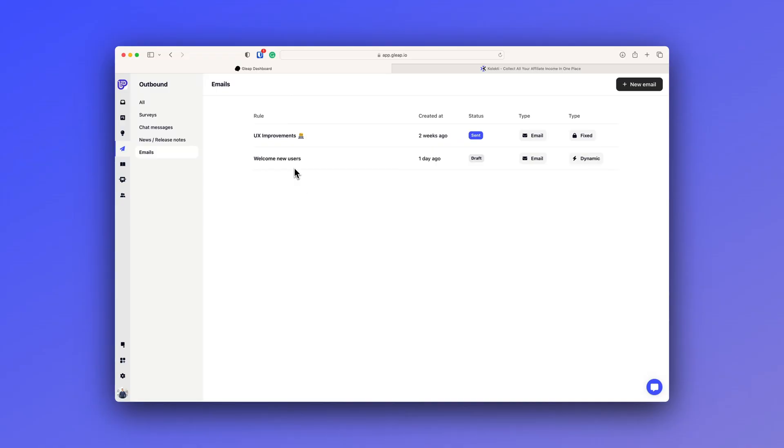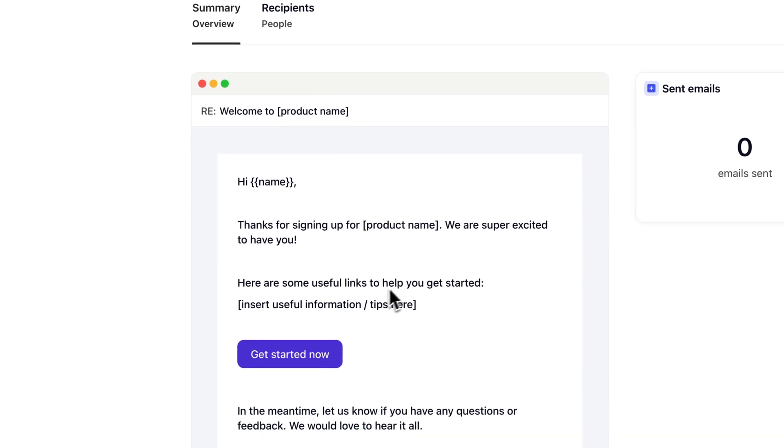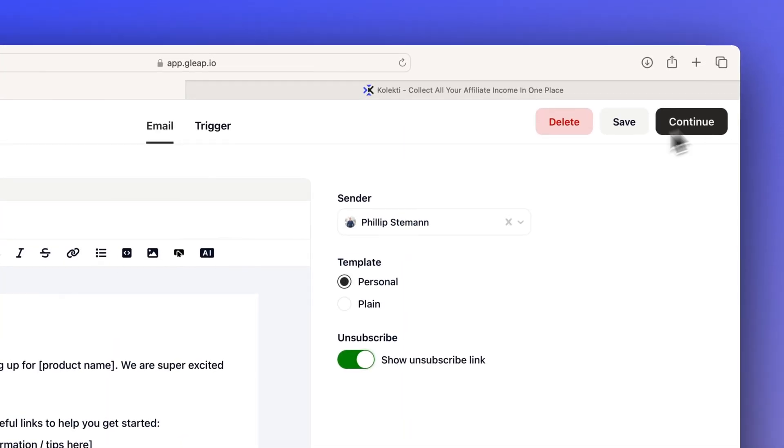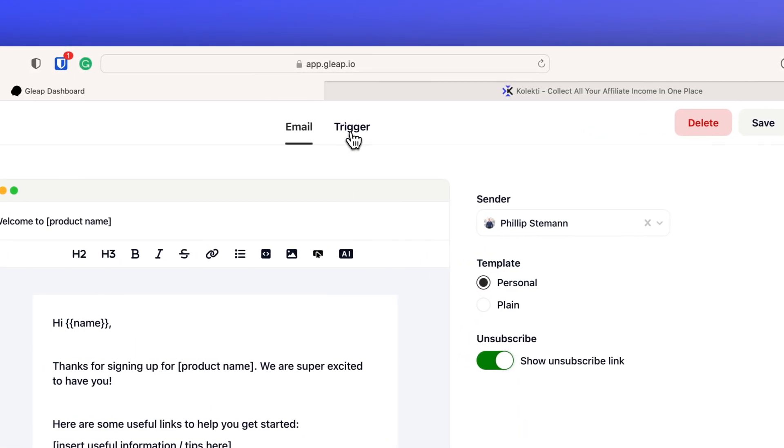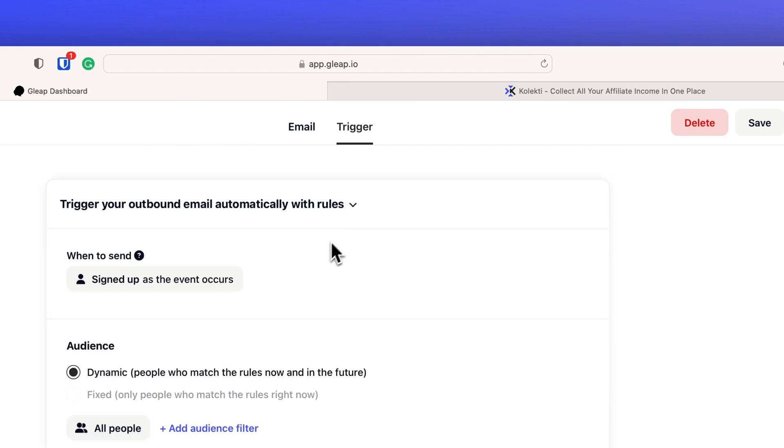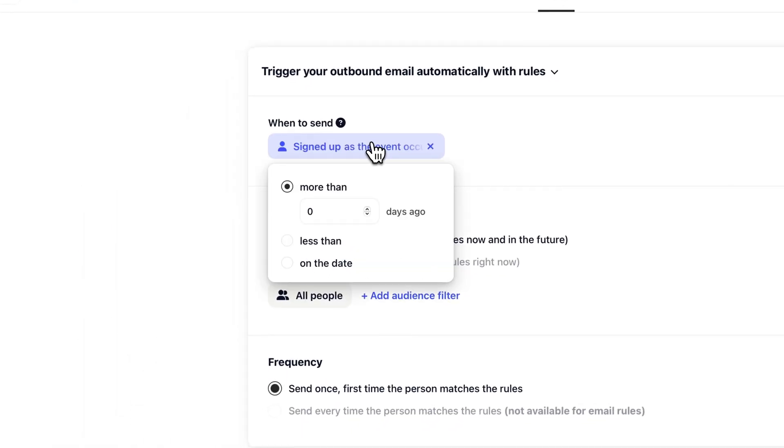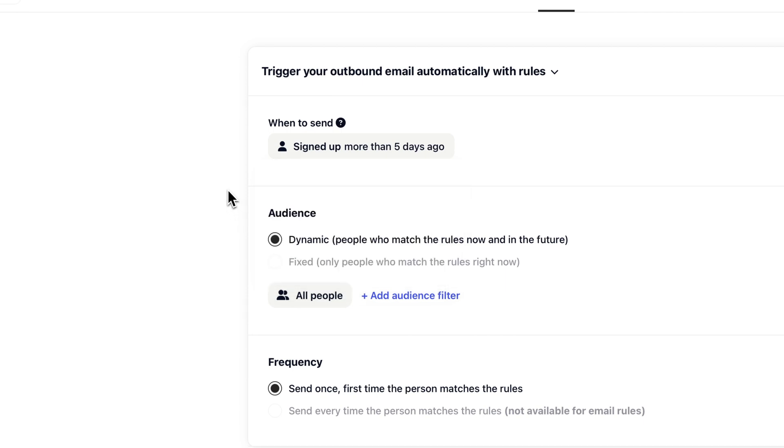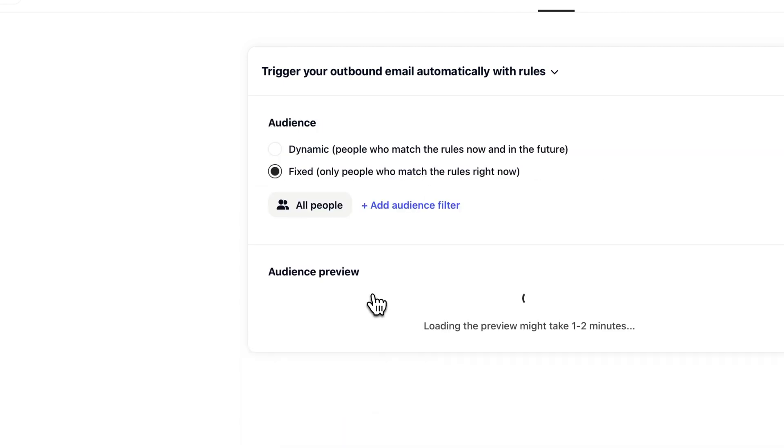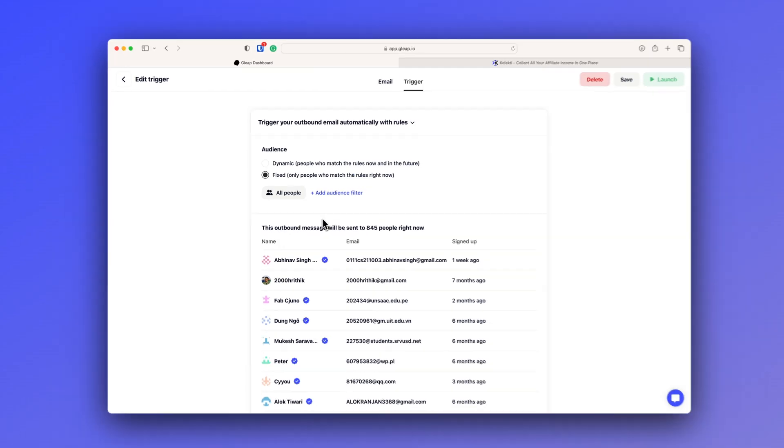And the email module is the most recent outbound module they have added. With the email module, you can send out two types of emails. Either you can set up dynamic rules where you basically say after five days of the sign up, I want to send an email or maybe immediately after sign up, you want to send them a welcome email. This you can set up as an automated email. Another way of sending out emails is to send out to all the people who are matching a specific criteria right now.